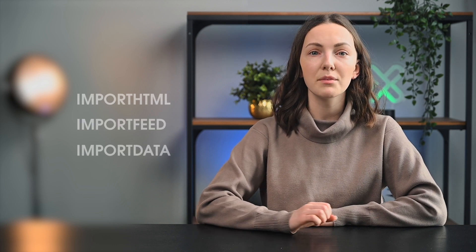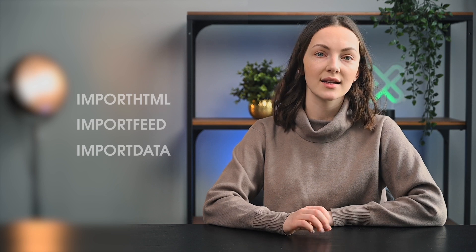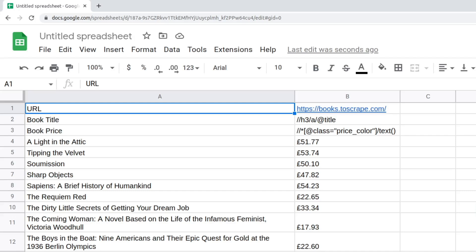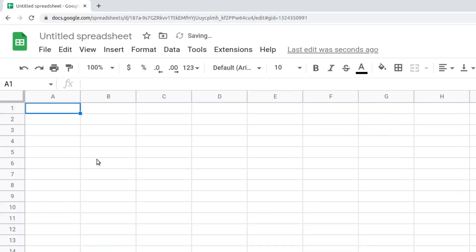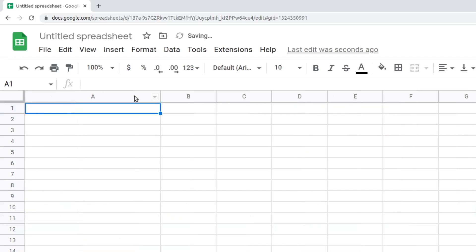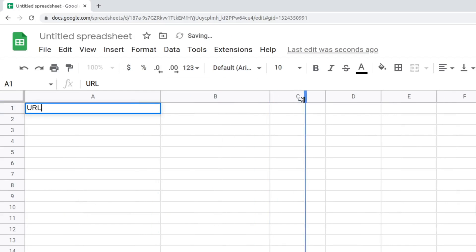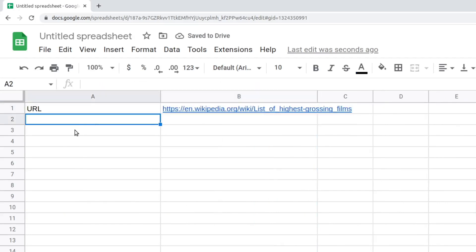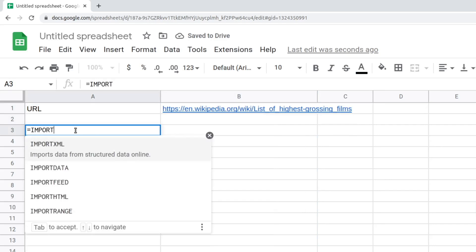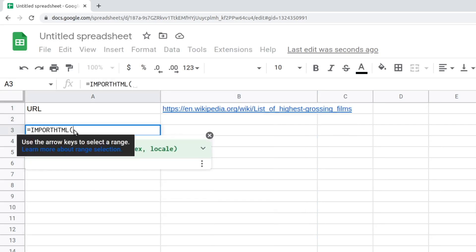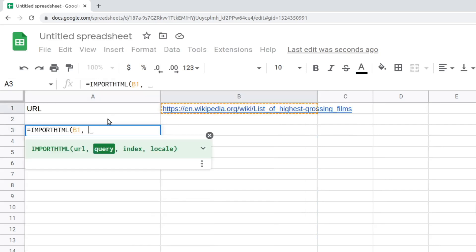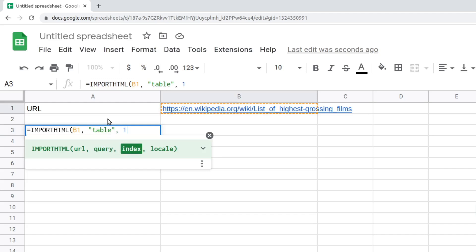If your target page contains data in a table, the ImportHTML function is perfect for you. Let's use this function to scrape a list of highest-grossing films from Wikipedia. Start by creating a cell for the URL as usual. Then, invoke the ImportHTML function. Specify the cell that refers to the URL, a string table as the second argument, and an index.